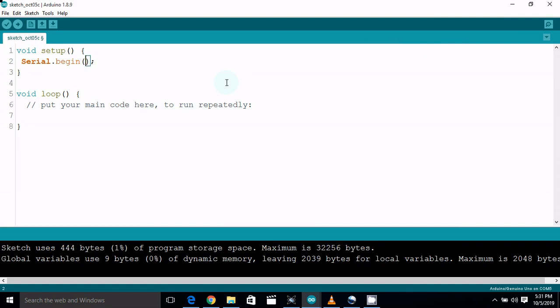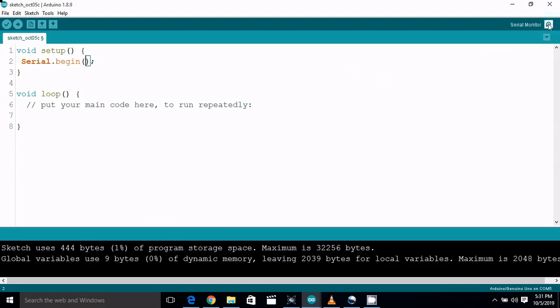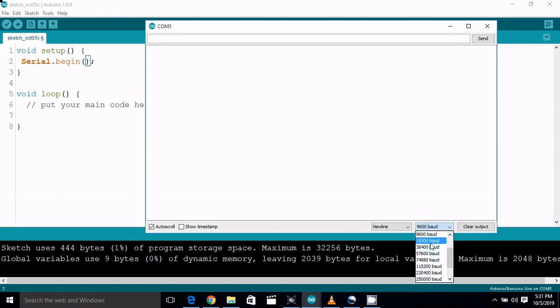The baud rate is a serial communication setting. The baud rate is 16000. You can see the main baud rate in the tutorial.